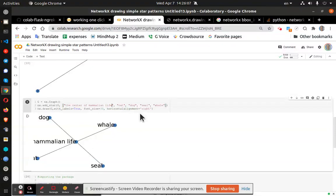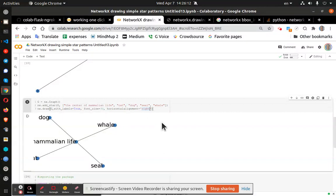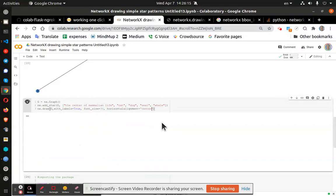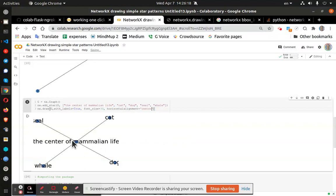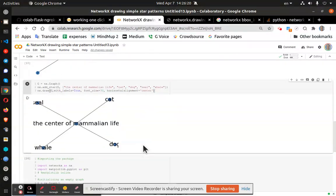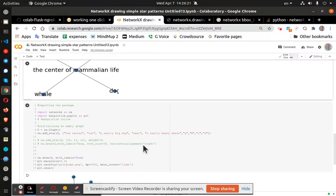And you can see it doesn't really like that alignment. So let's go with center and see if that changes anything. And it does. So you can see a bit of a fix here.